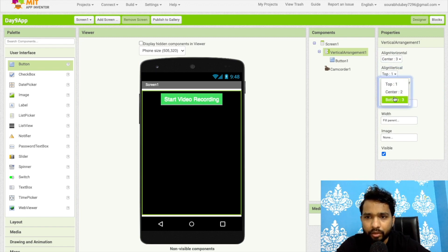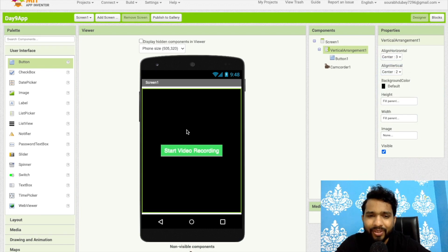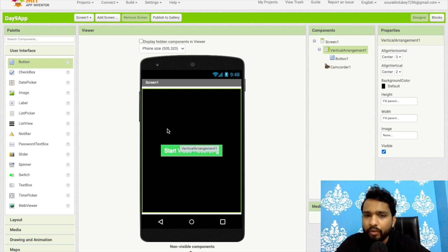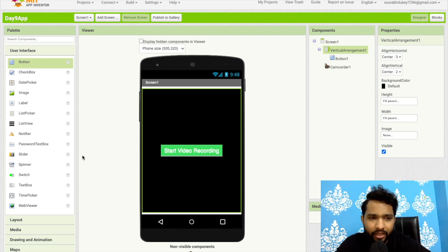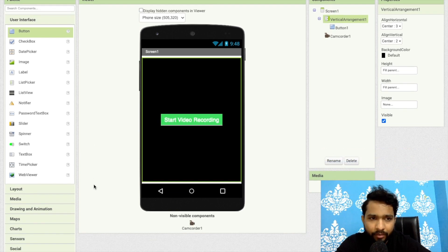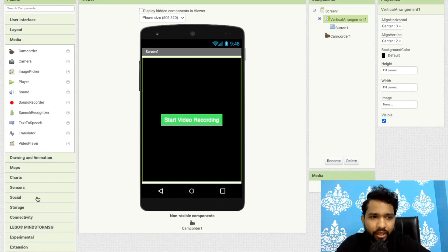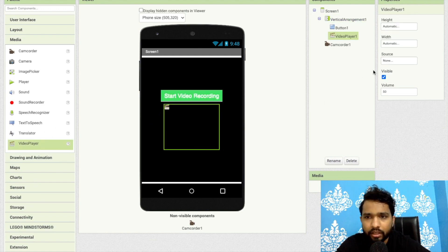Make the vertical alignment center as well. Once you click on Start Video Recording, the video will start. To handle stopping, whatever input we get from the recording will stay in the same app and same screen. On the left side, find Media and drag and drop the Video Player component. Make it Fill Parent.